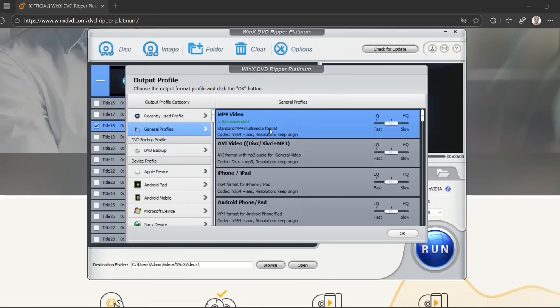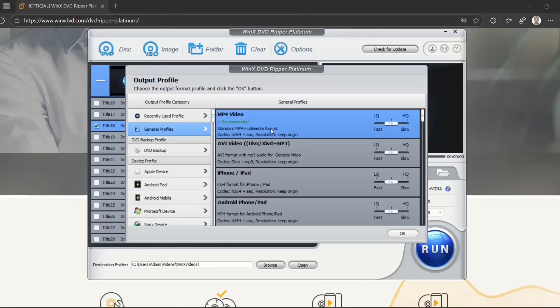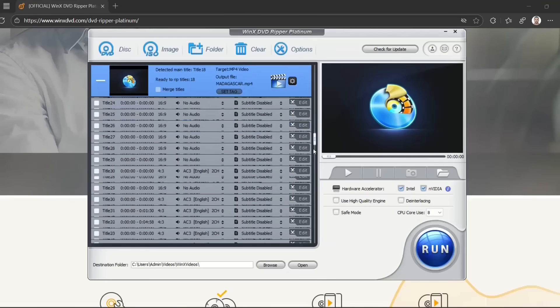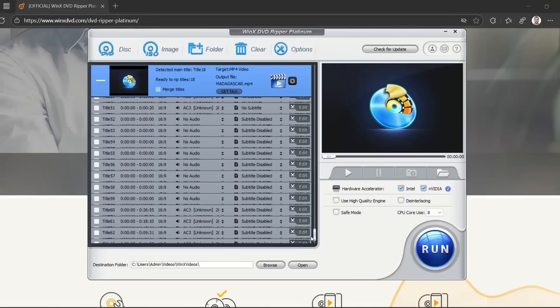I'm going to go with MP4 video, which is recommended for converting or backing up those DVD files to MP4 or multimedia format, and the resolution will keep the original. So I'm going to choose the first one, MP4 video, then click OK. Here you have the list of all the files on the DVD.